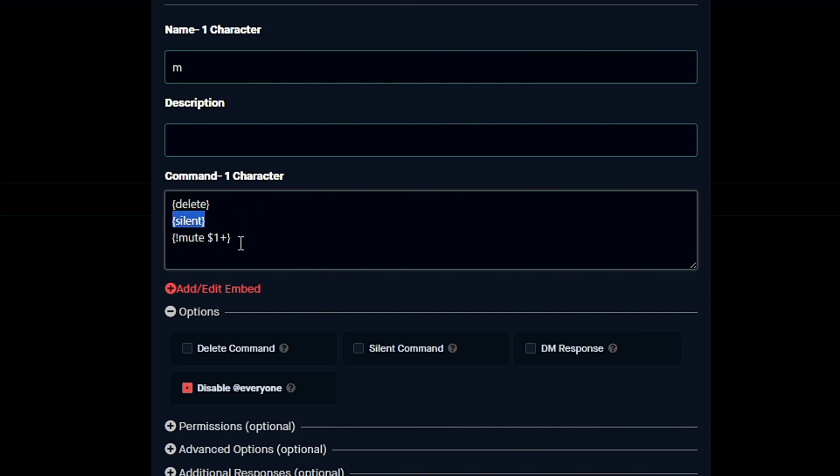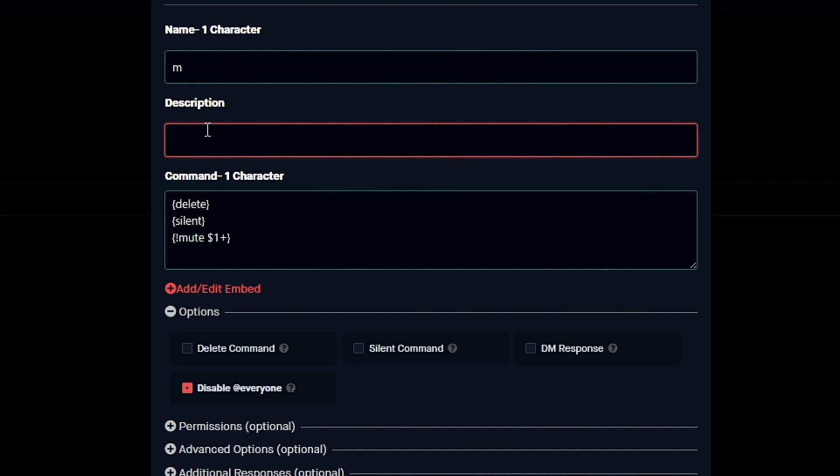As you can see here, we have delete, which is going to delete the trigger text, and then silent, which is going to hide Dino's output, and then the actual command down here at the bottom. This is pretty much it. If you want, you can add a description explaining what the command does, but in this video I'm not going to do that. So once that's done, just hit Add Command.